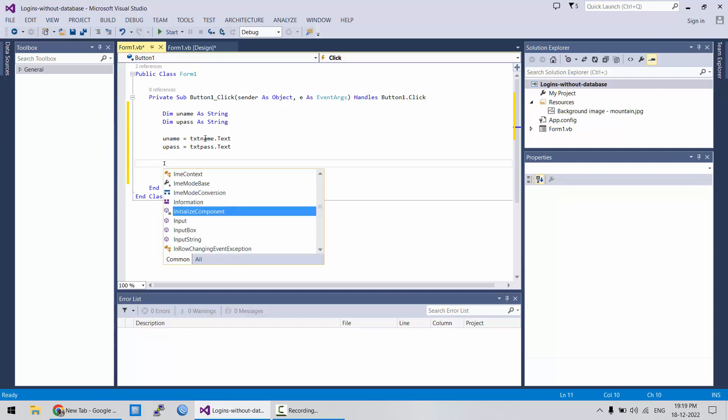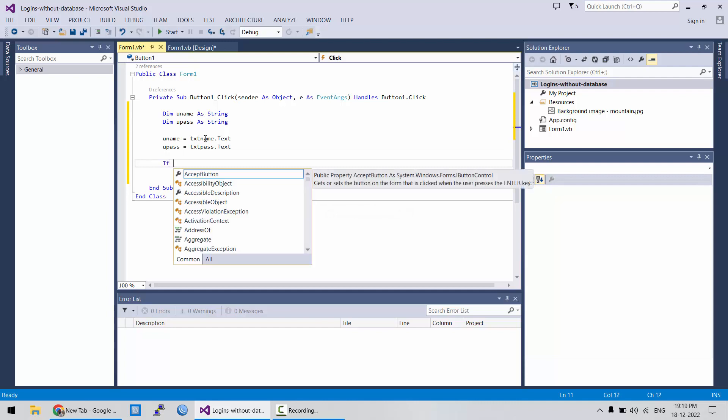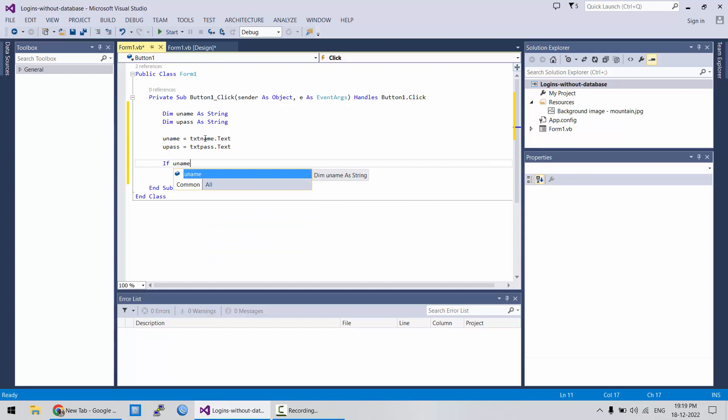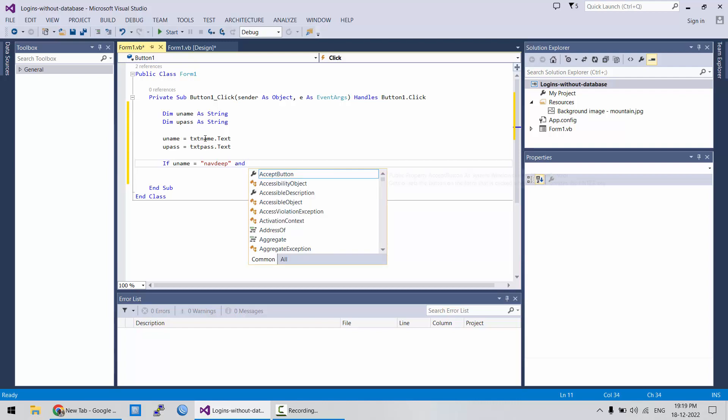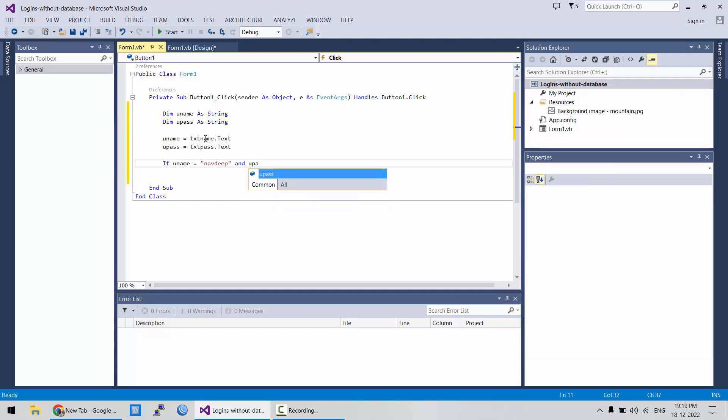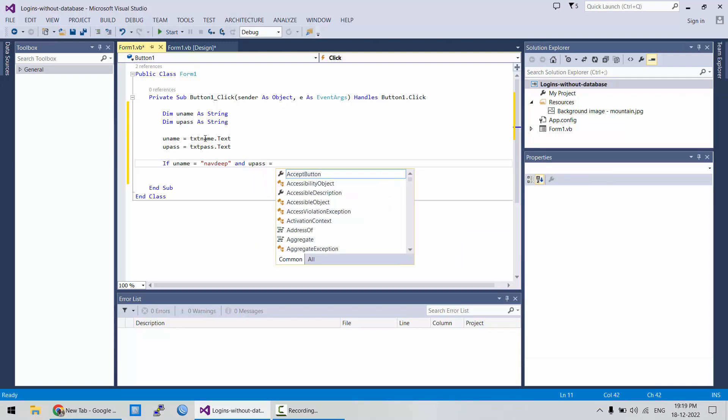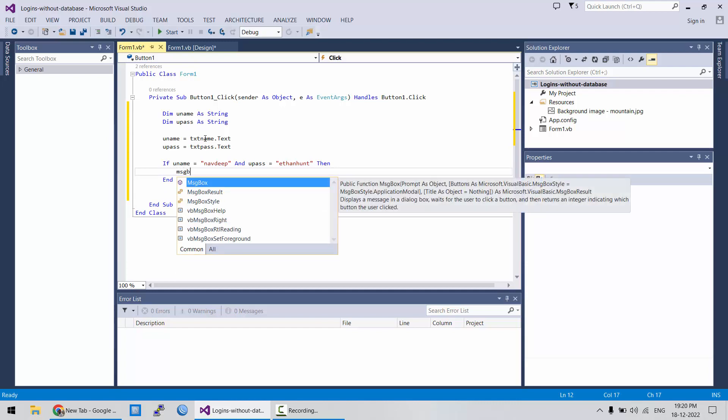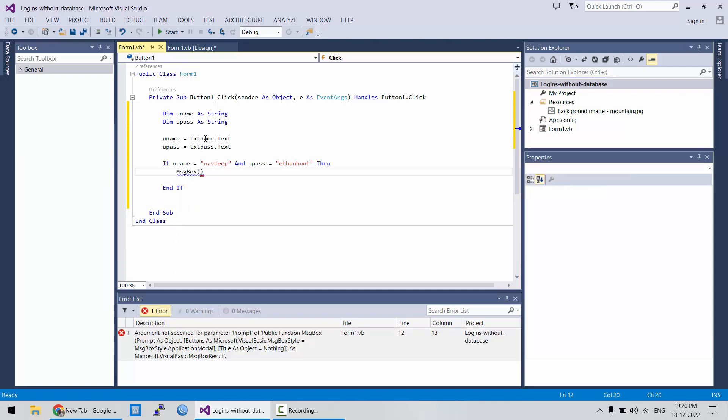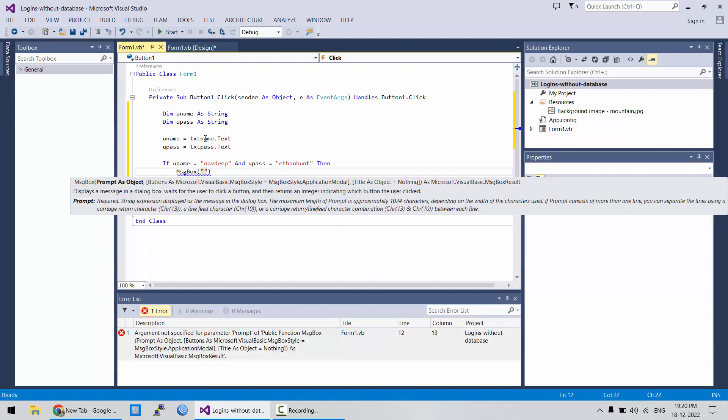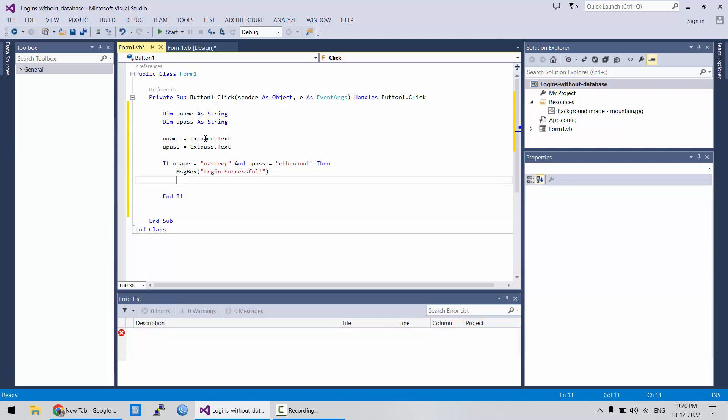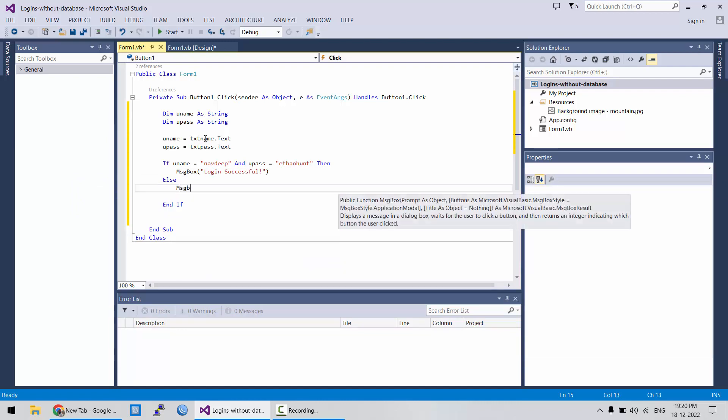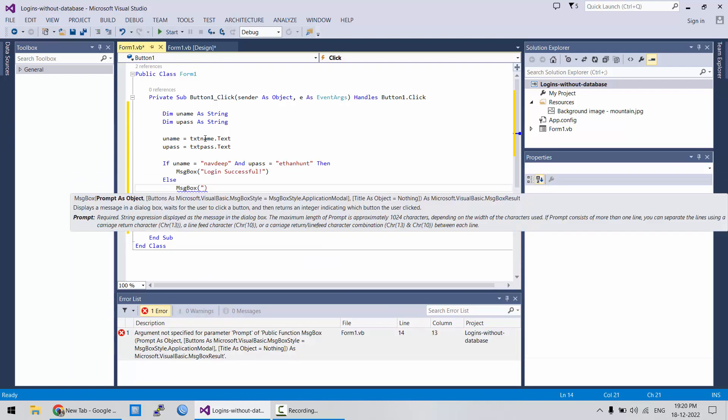Now, let's have a condition. If uname is equal to, you can write your name or any username. So, username is navdeep. If that field is equal to this and we want to use a combination and upass is equal to, let's set a password. If username is equal to navdeep and password is equal to ethan hunt, then let's showcase a message box saying login successful. Else, login failed.